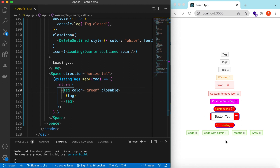That's it on exploring the Tag component from Ant Design. If you have any questions please let me know in the comments below. If you learned something in this video please hit like and subscribe to my channel. See you in the next video, thank you.